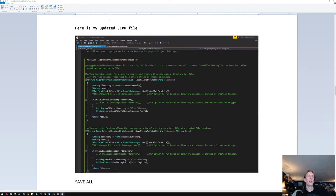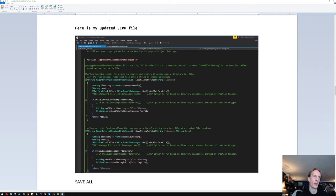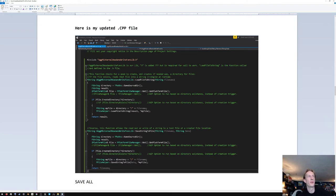We come in here and have some stuff to define what's going on. These additions to the .cpp file definition: down here we have FString, and this is telling us we're pointing to 'LoadFileToString' — that's what we defined earlier in the .h file.